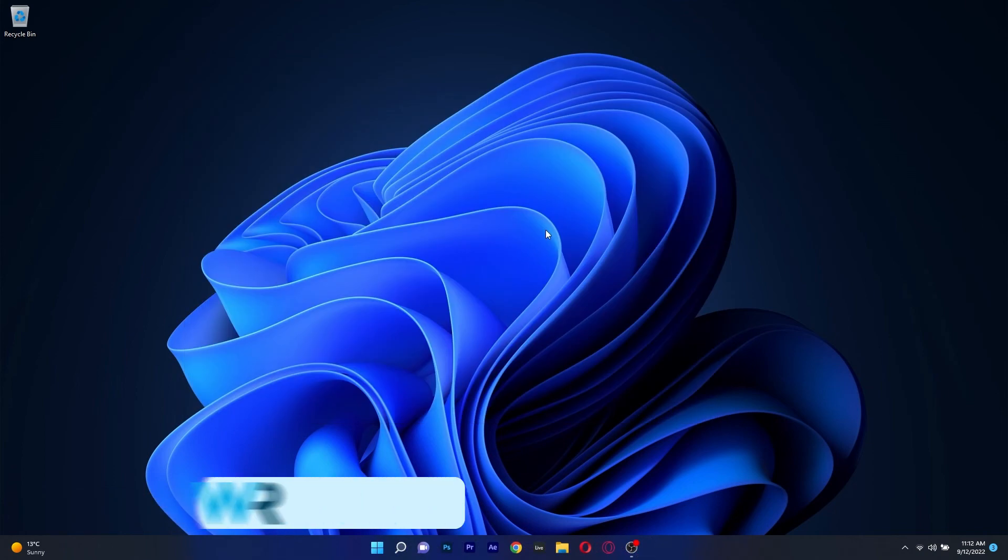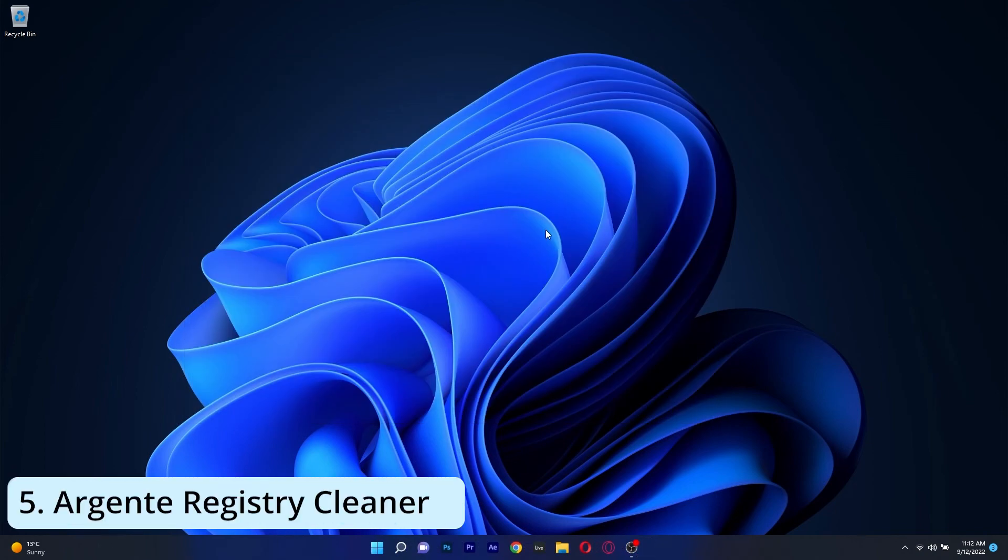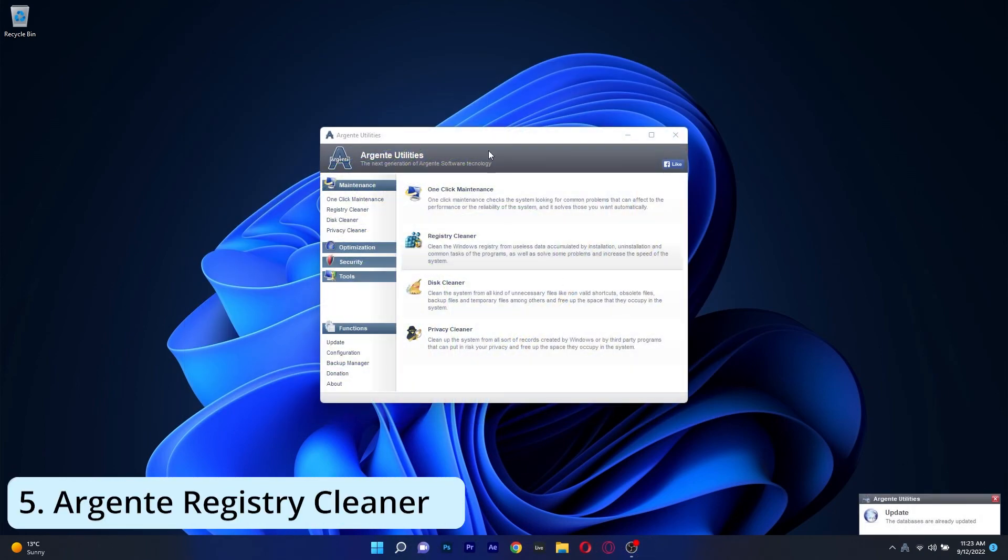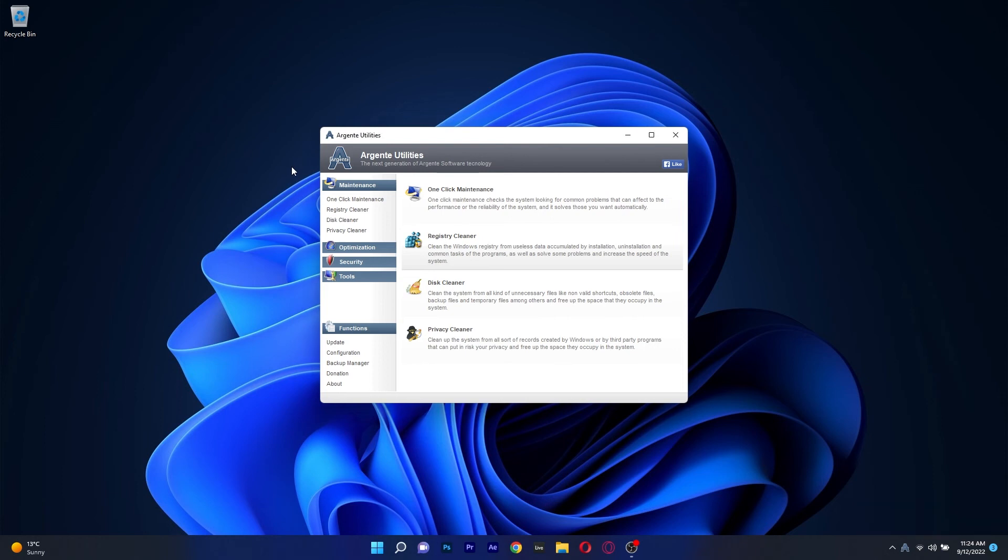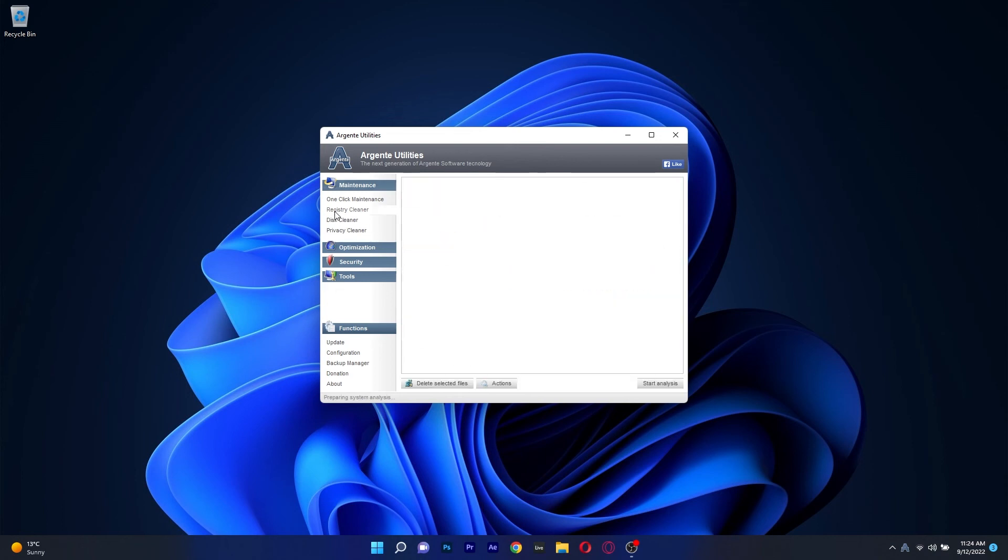And lastly on this list we have Argente Registry Cleaner, which is a cool little app that gives us Windows 7 vibes because of the interface design, but nonetheless it is an efficient piece of software if you want to clean your registries.